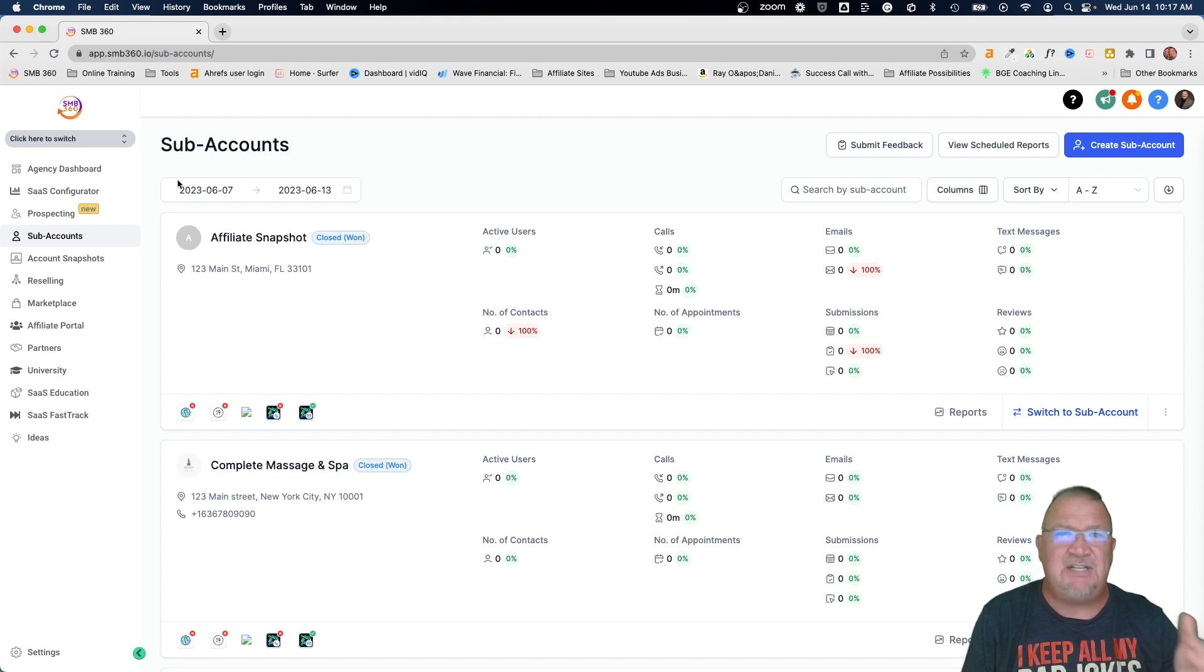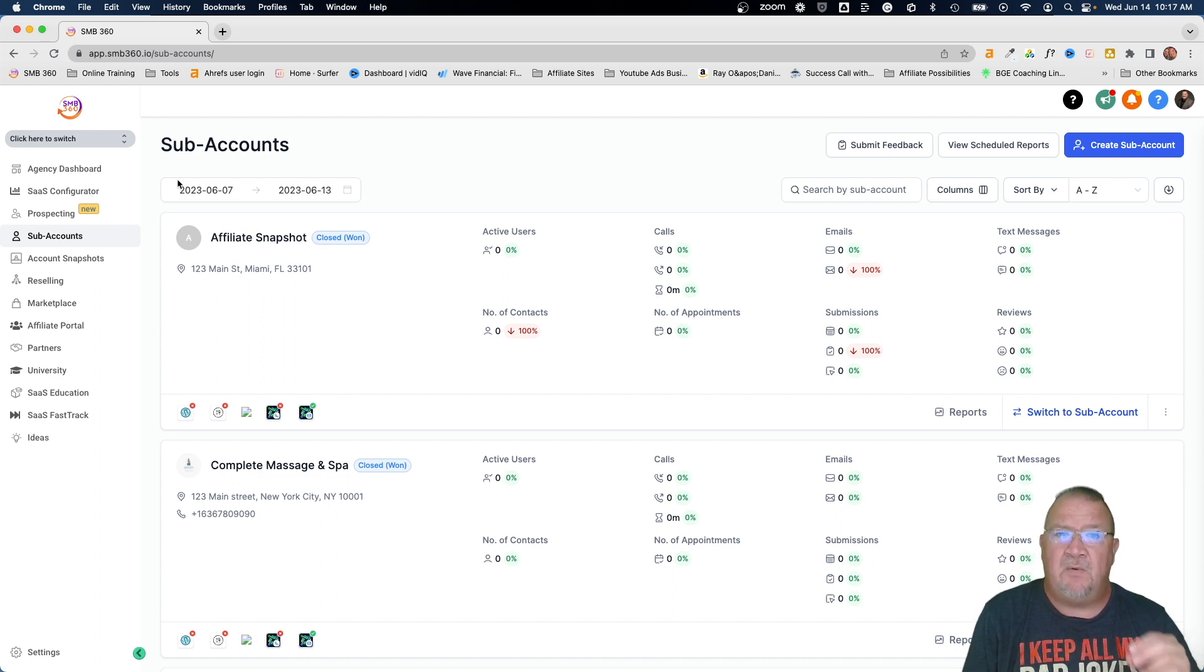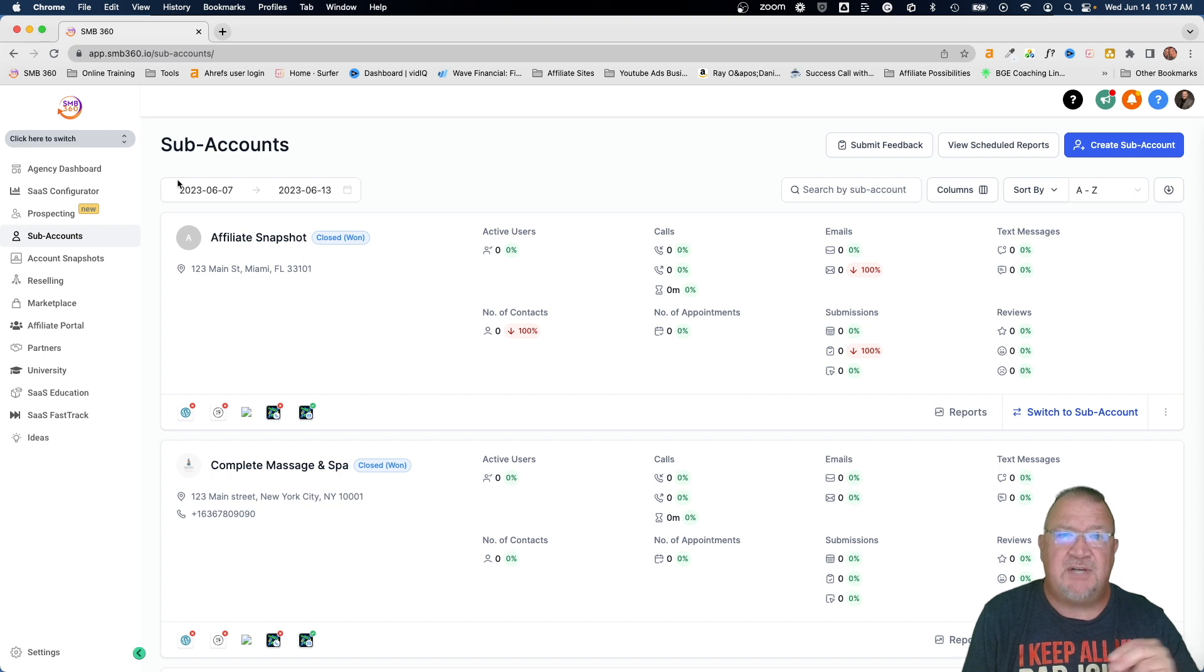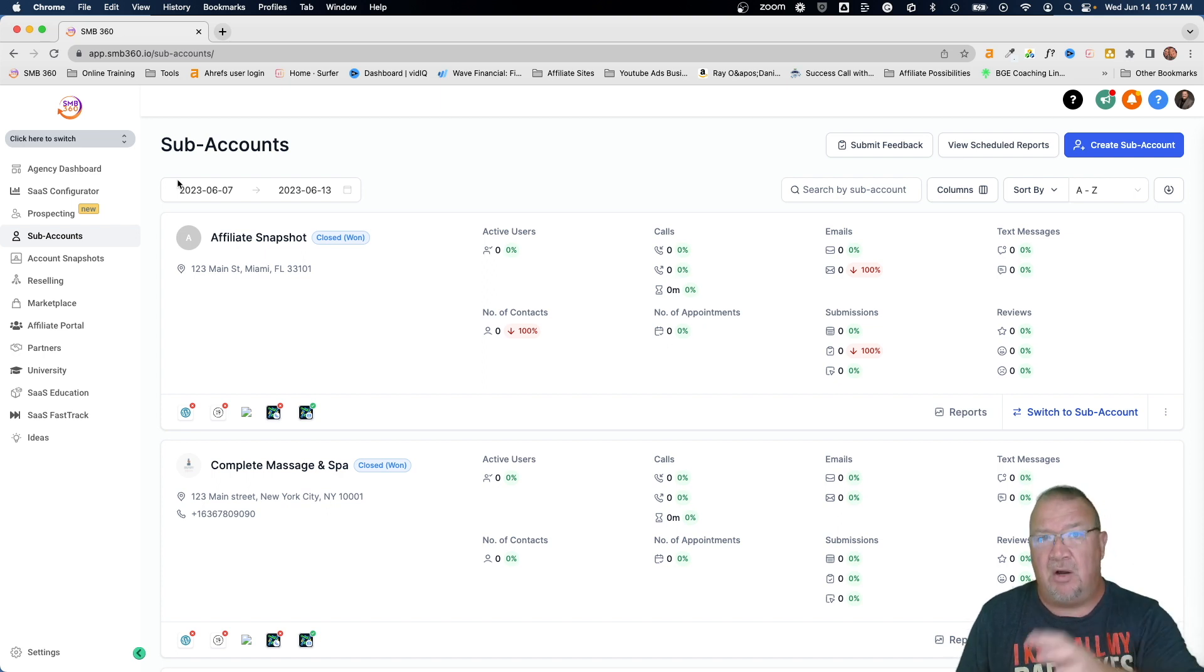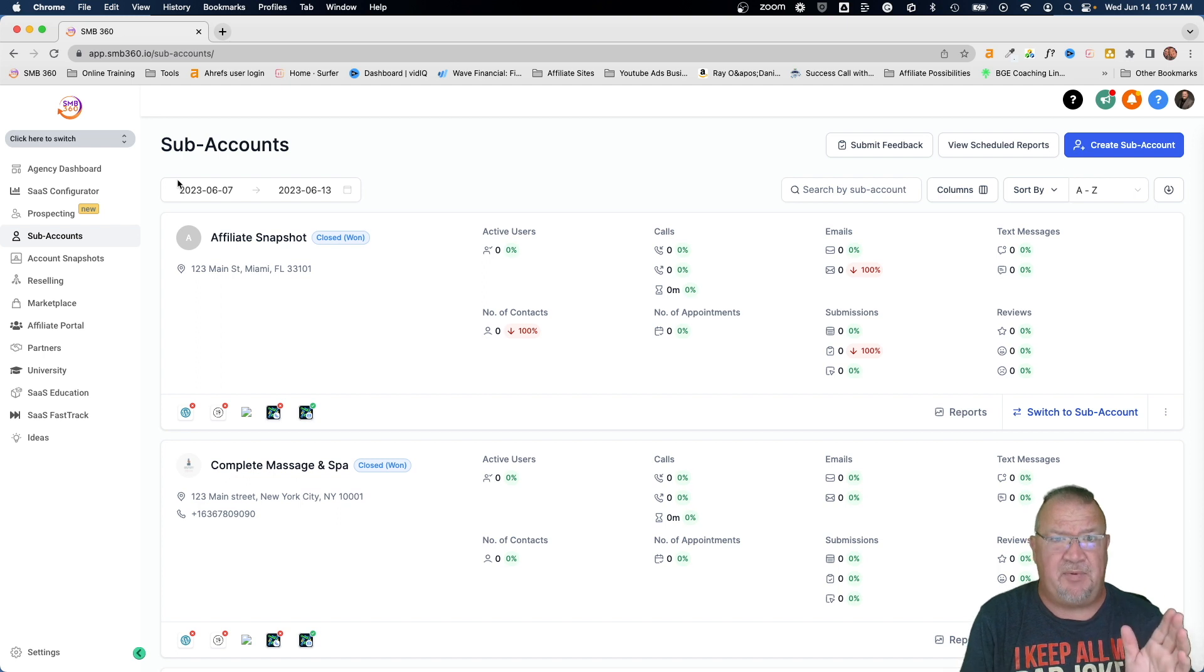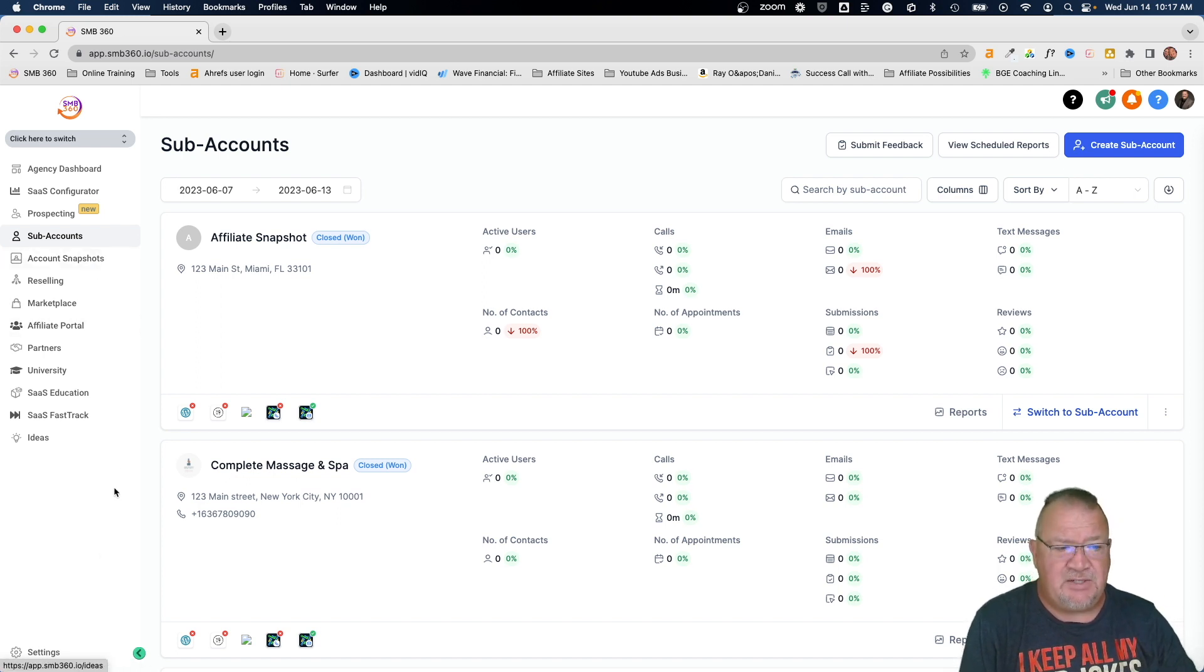You might be able to be an agency user too, but I believe agency admins are the ones that have access to this because right now it's one of the core toggle switches that either turns a library on for people or turns it off for people.